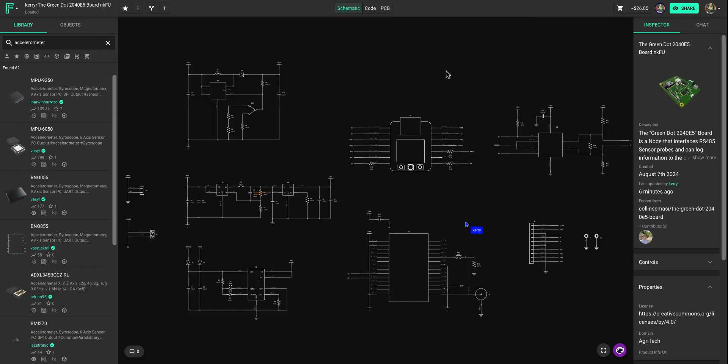All right, today we're going to be talking a little bit about the different pricing and availability functionality inside of Flux.